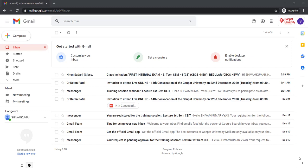Dear students, I hope you are doing well and you are ready for your very first internal examination. Here we are going to share with you a detailed guideline regarding the very first internal examination.